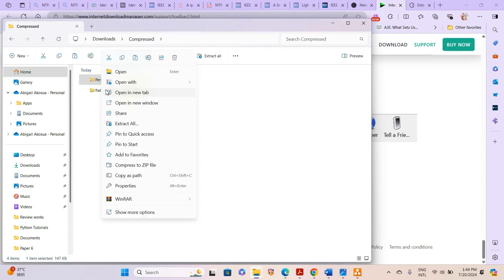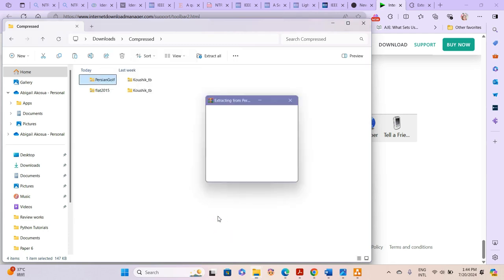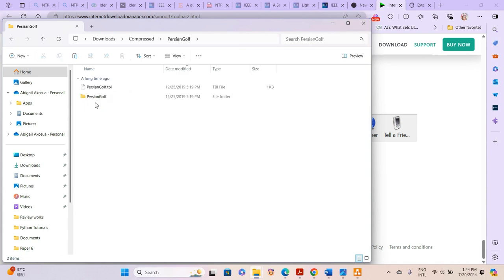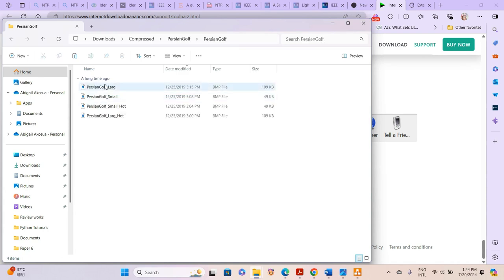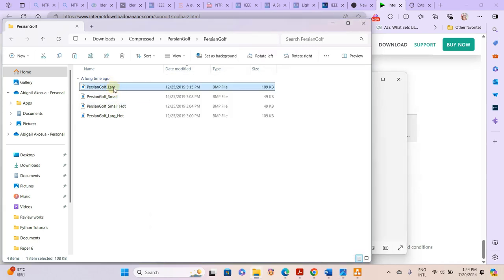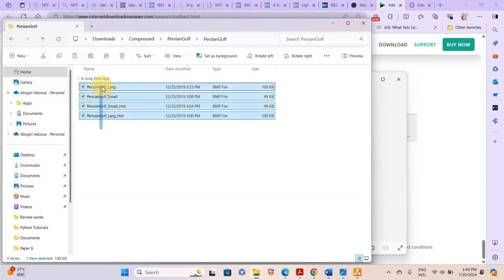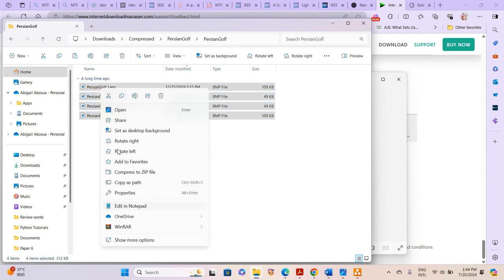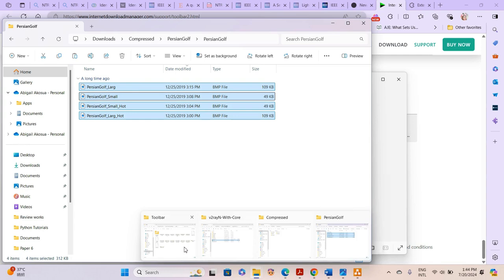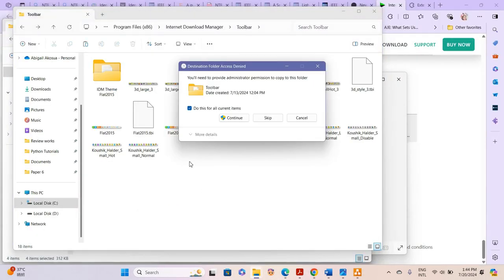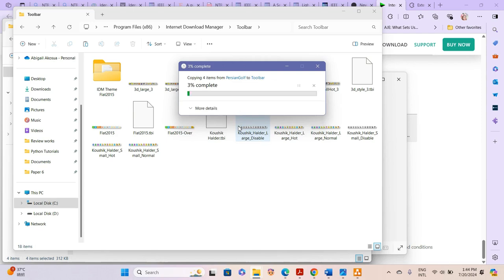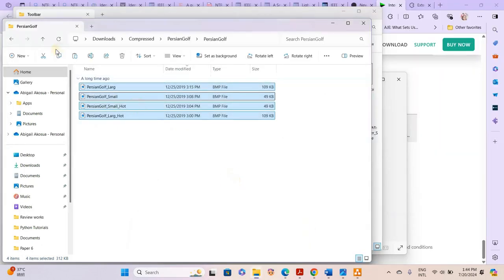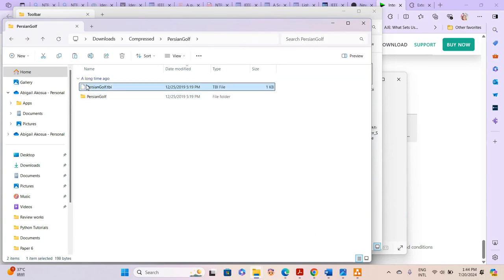We extract again and here you can see it shows all the files. We are going to copy all of these files and paste them into the Toolbar root folder. We also copy the TBI file — without that it wouldn't work. We copy it and paste it into the Toolbar folder.